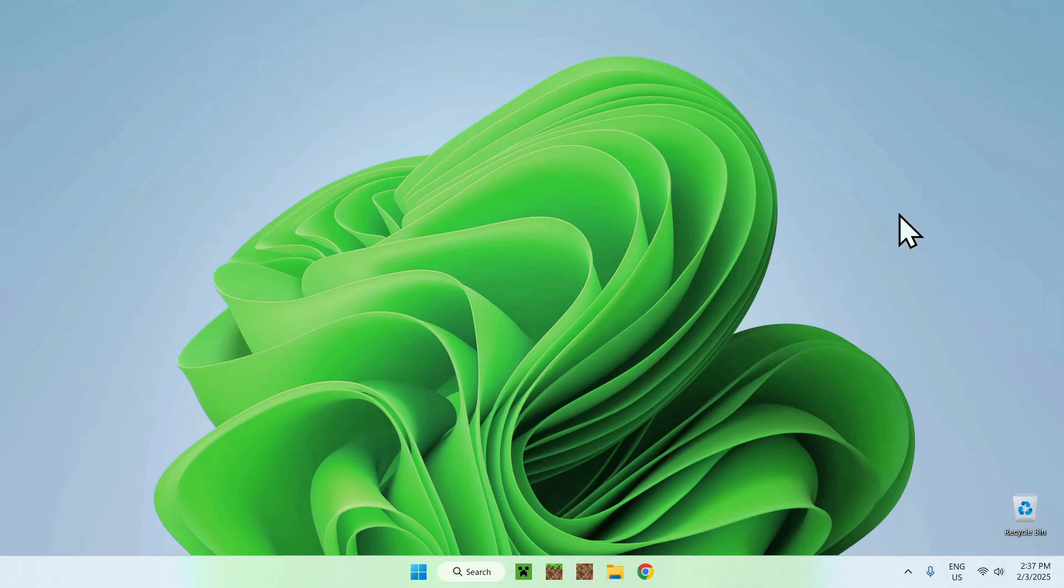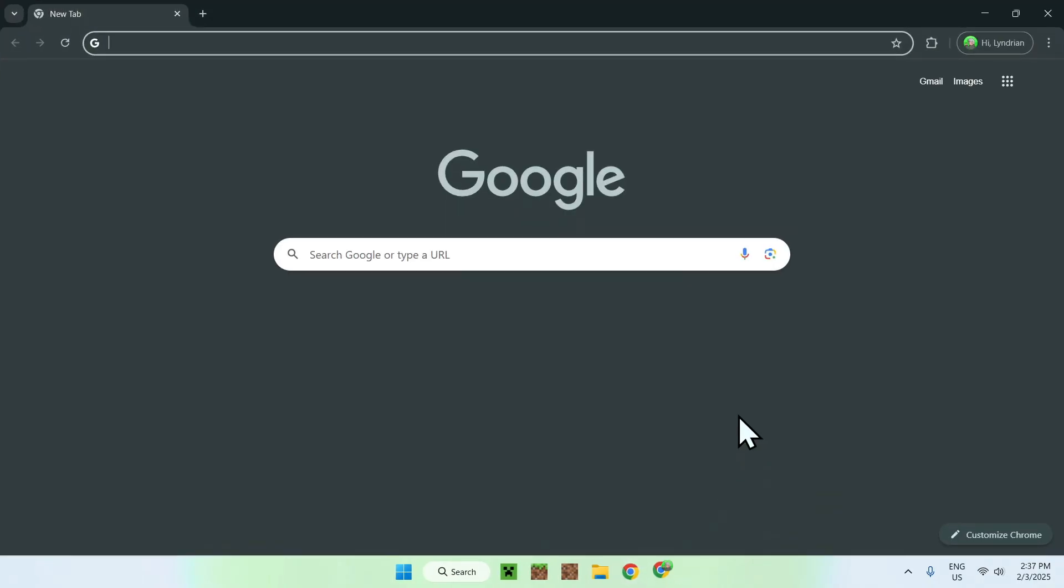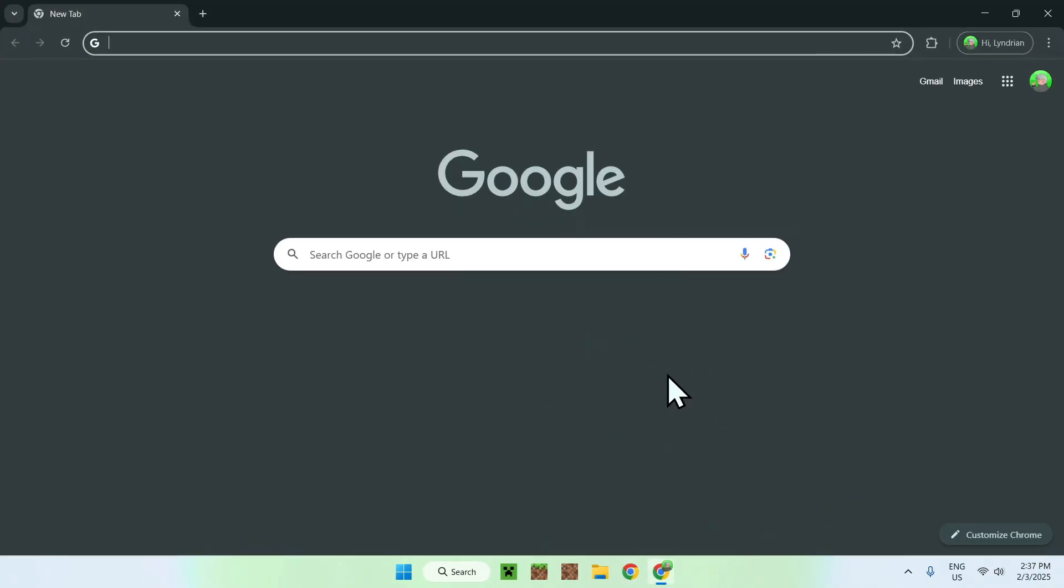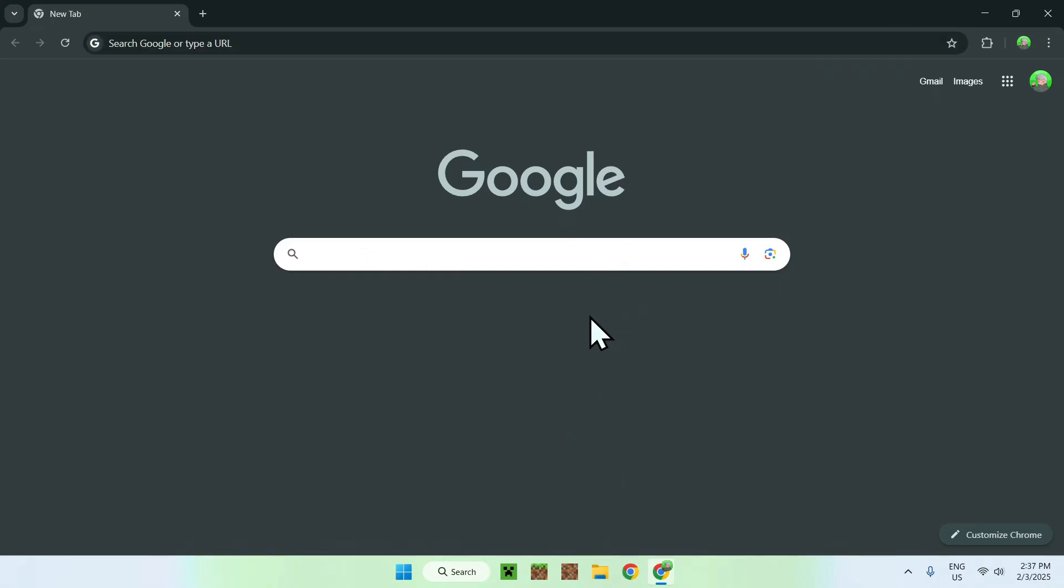Let's get started. The first thing to do is go to your web browser. I will have links in the description if you need them. Simply go to your search bar and search up a website called Modrinth.